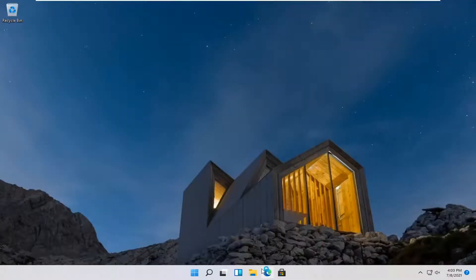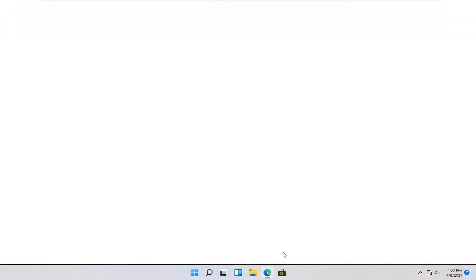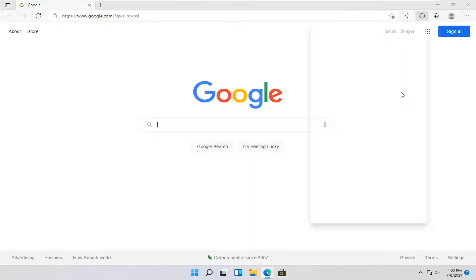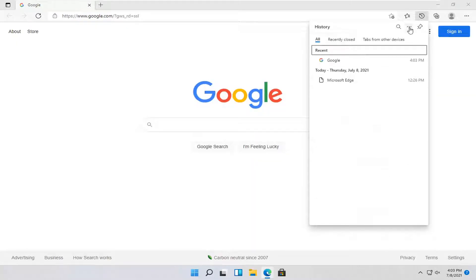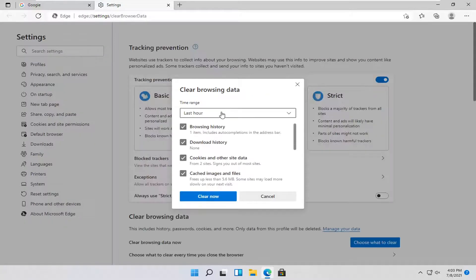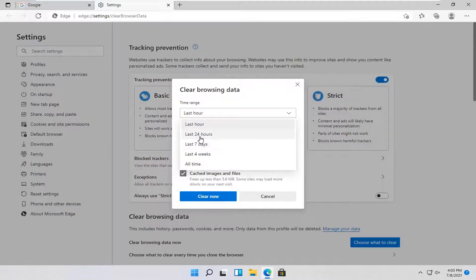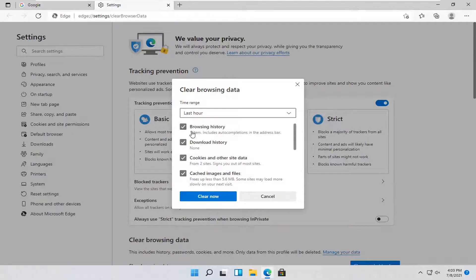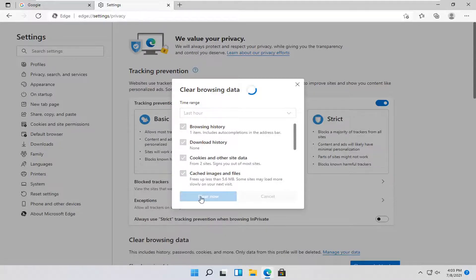For Microsoft Edge, let's go ahead and open that one next. Select the menu icon near the top right corner of the browser window, and select History. Then select the three-dotted icon next to the pin icon, and select Clear Browsing Data. It will launch another page. Select your time range, make sure that Browsing History is checkmarked — other options are optional — and select Clear Now.